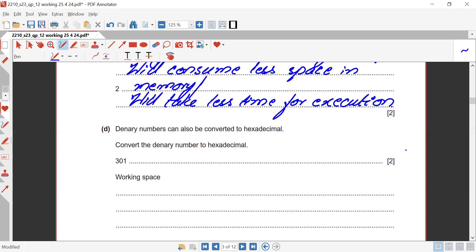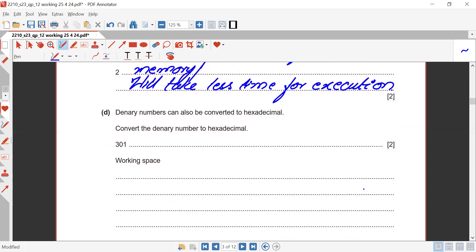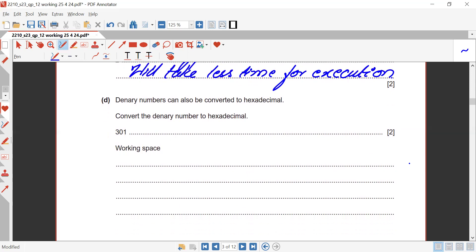Decimal numbers can also be converted to hexadecimal. Convert the decimal number 301 to hexadecimal. One method is repeated division by 16. Another method is to convert 301 to binary first and then convert to hexadecimal — both methods are valid.